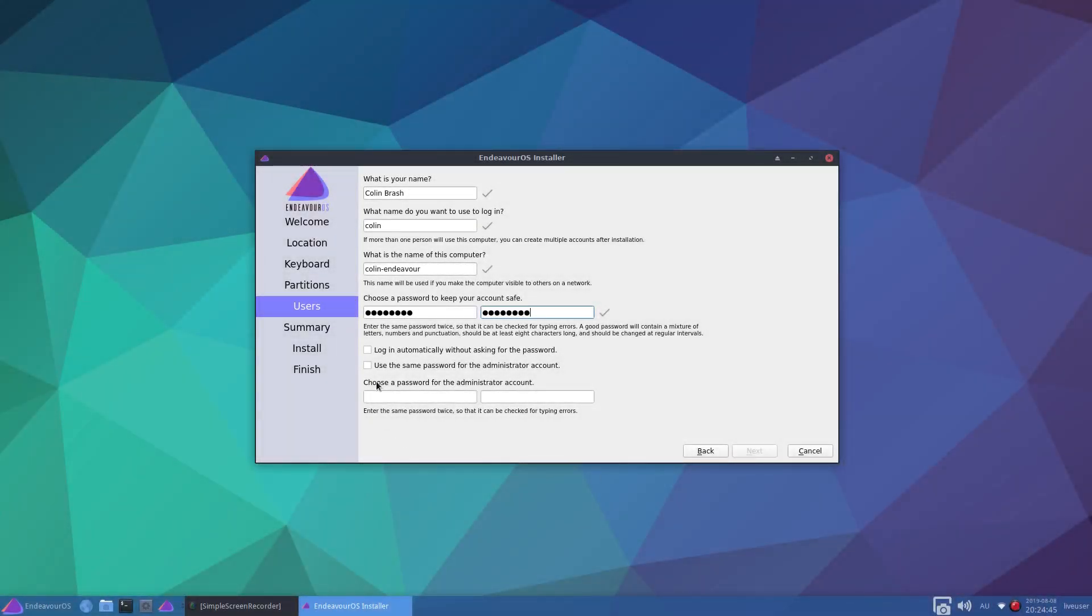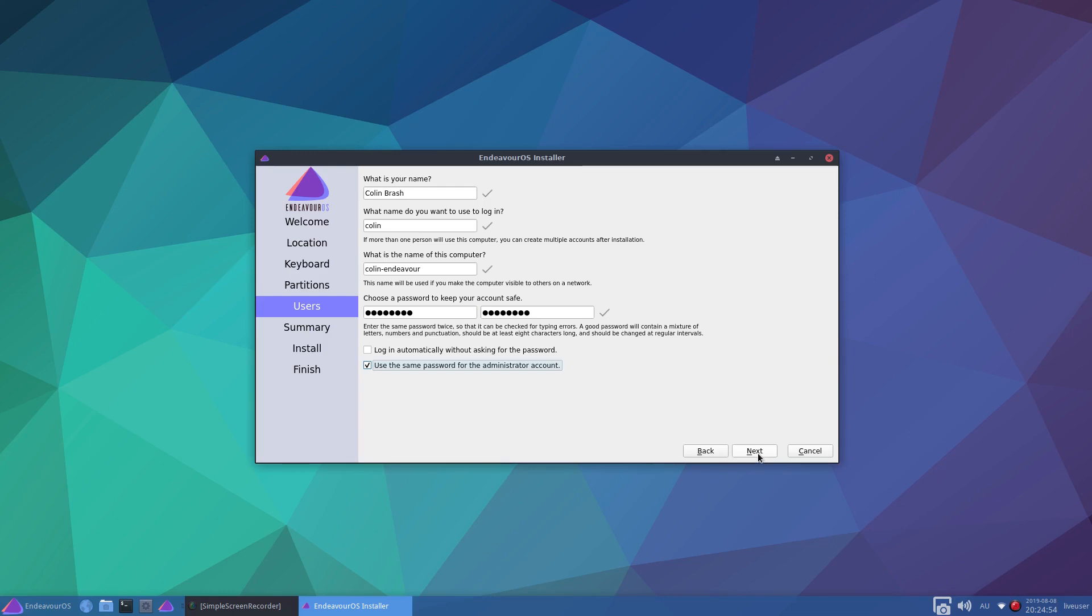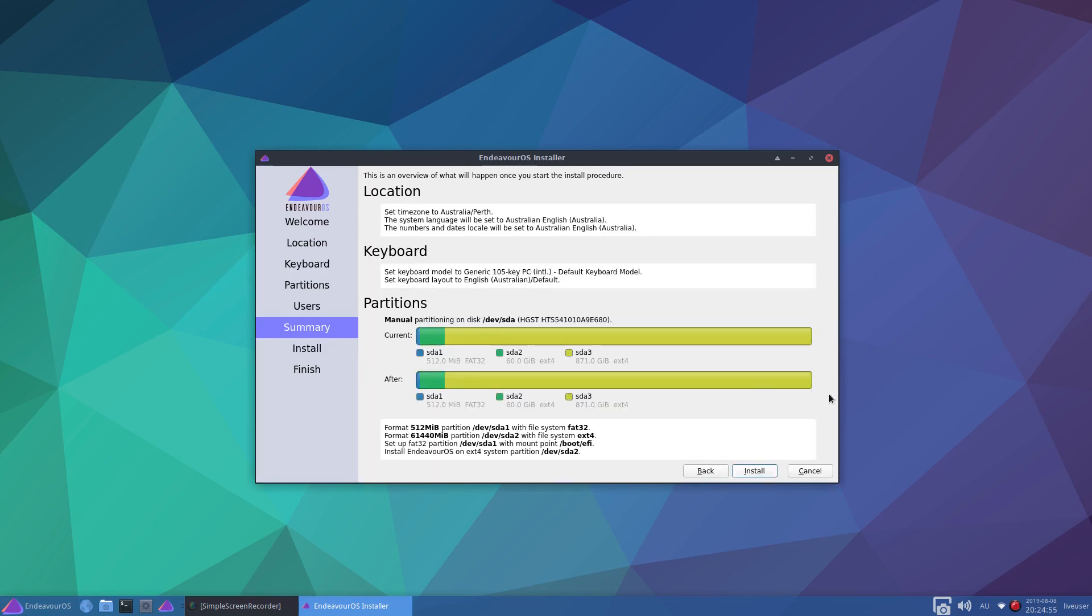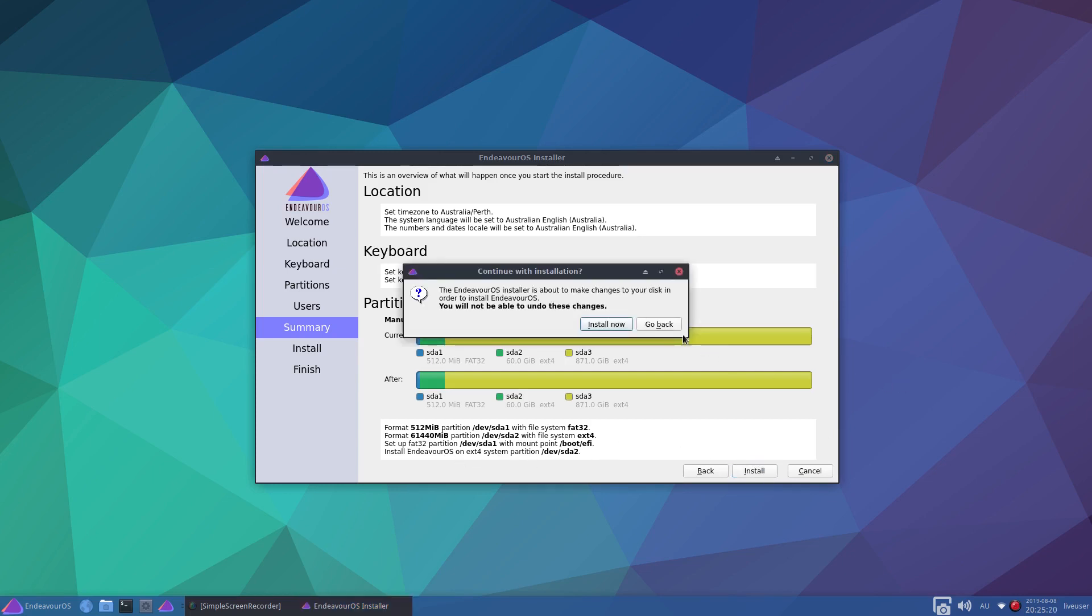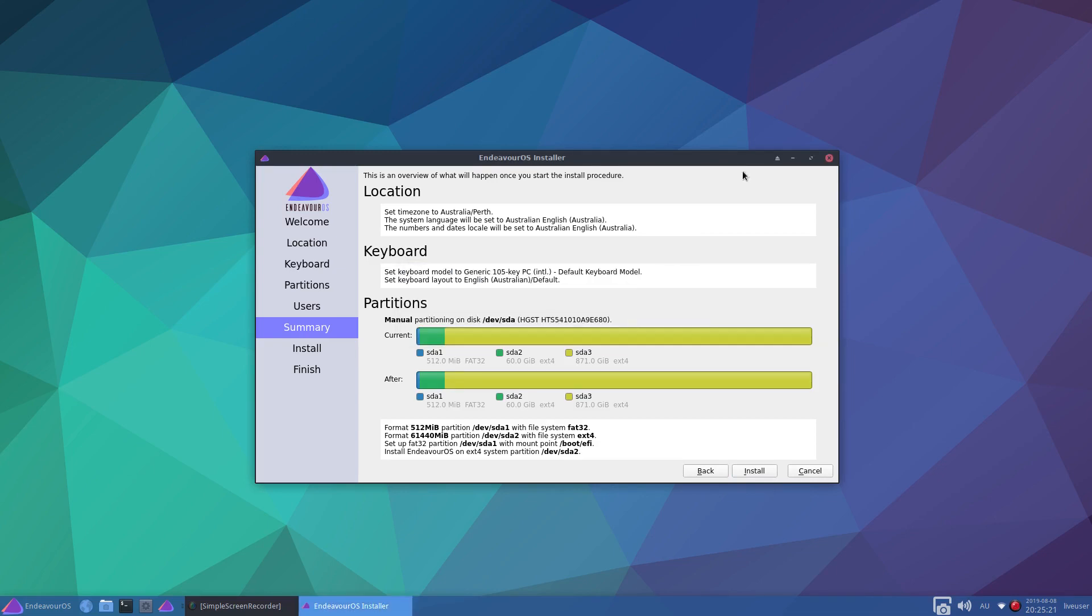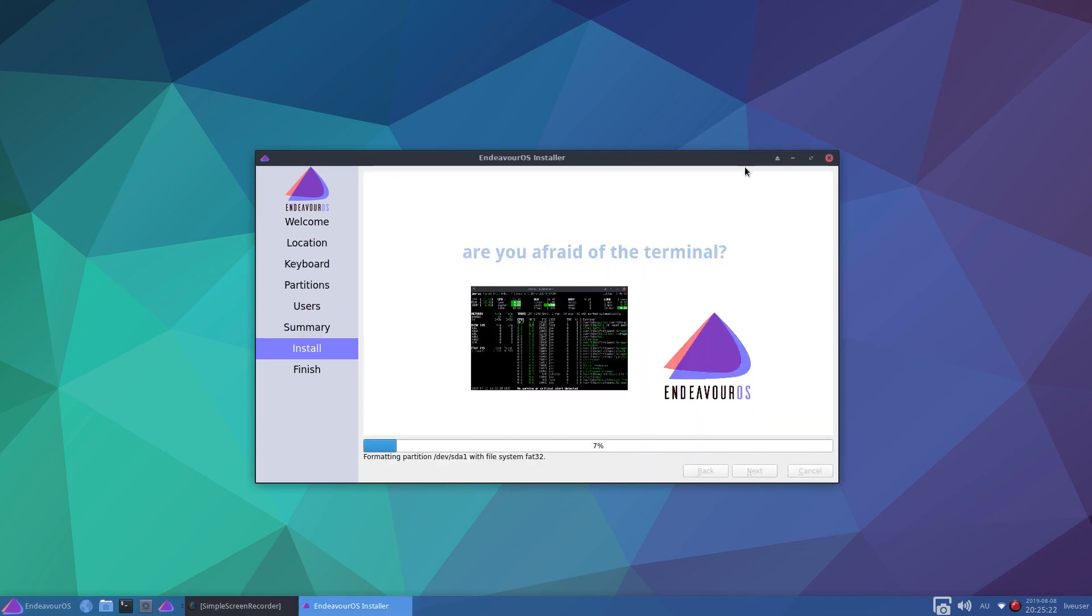And I'm going to select use the same password for the administrator account. And click next. It'll tell you down here what it's going to do. Format 512 megabyte partition on /dev/sda1. And format the 60 gig partition sda2 with EXT4. Set up FAT32 sda1, mount point boot/EFI. Install Endeavor OS on EXT4 on sda2. So let's install that.